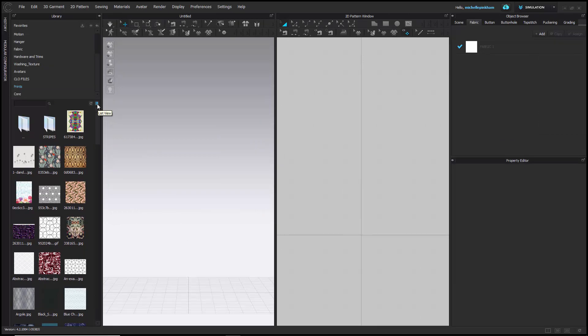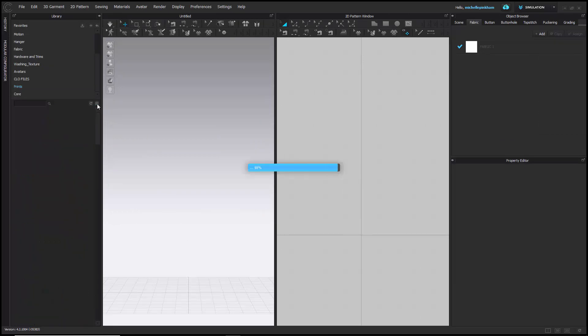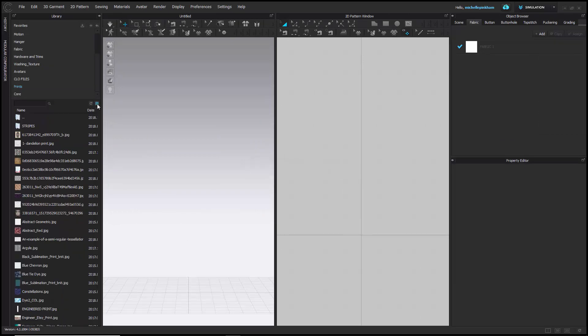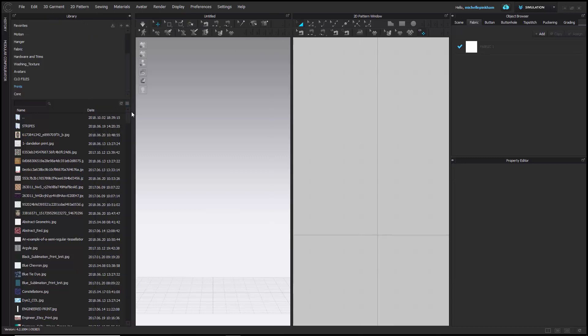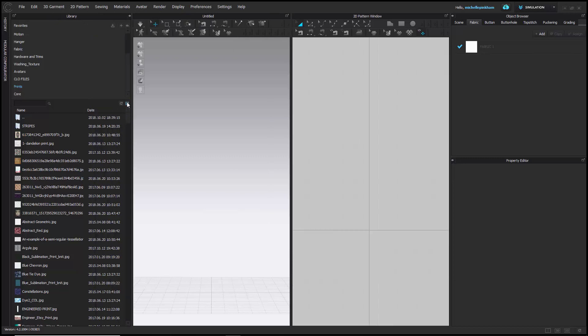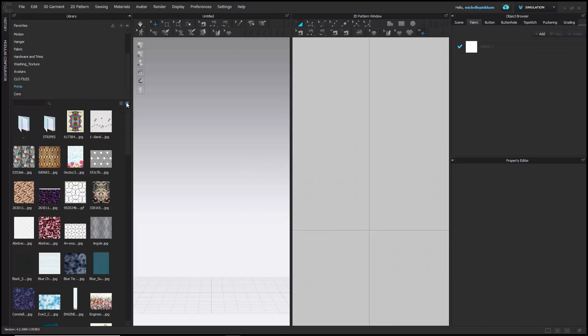You can also toggle between list view and icon view by clicking on the little symbol above your preview window.